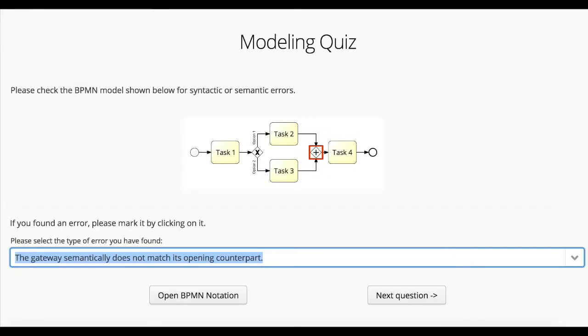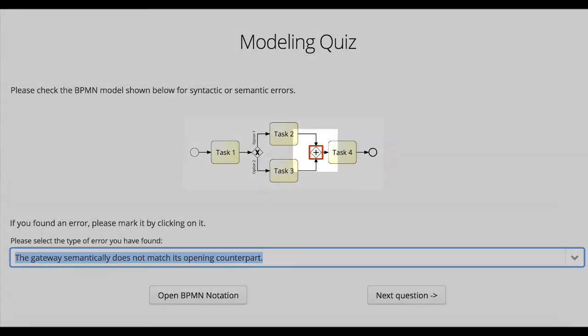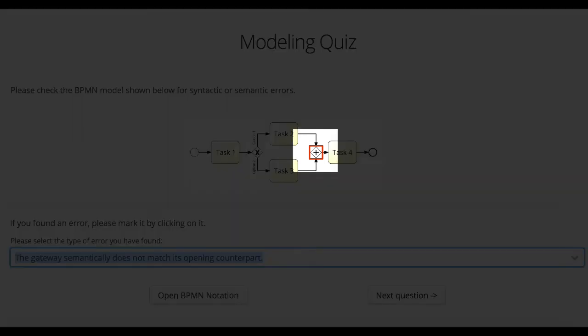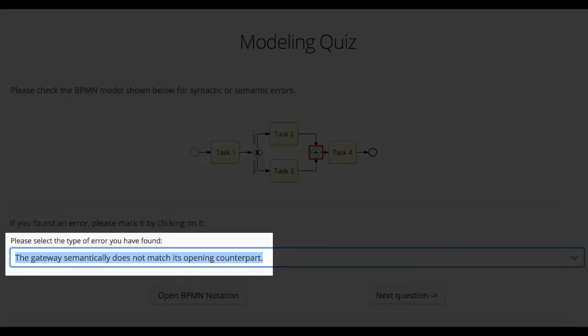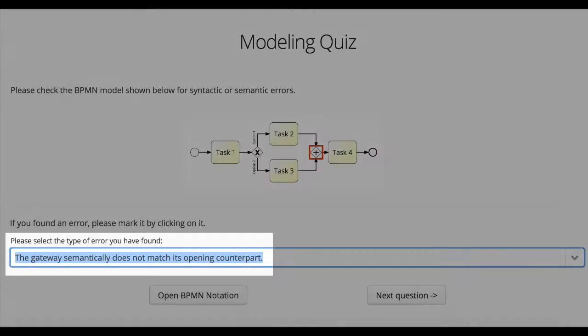As another example, we have designed items specific for business process modeling. There, students need to interactively select an error in the model and then determine the type of error they found.